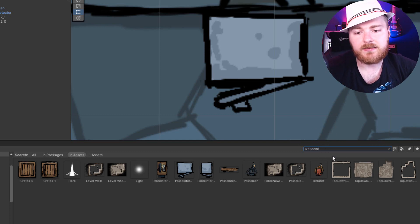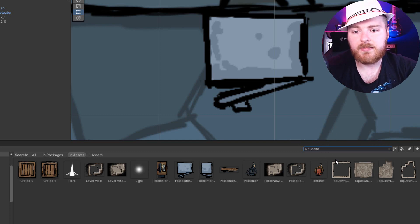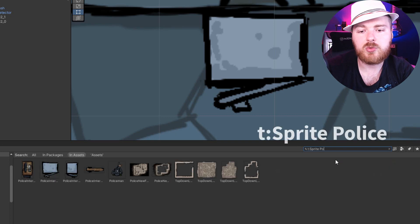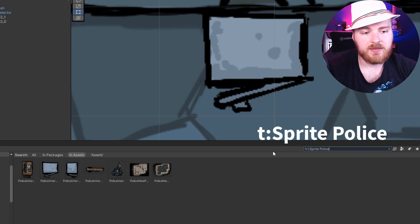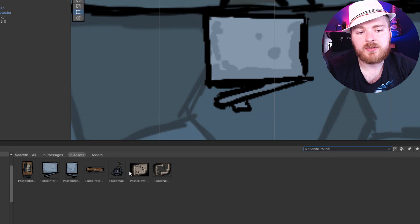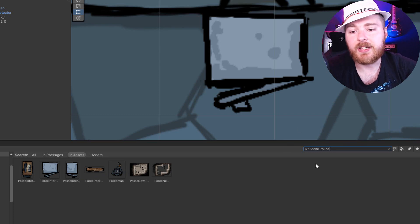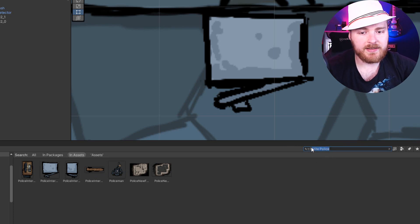Then I can press space and type any text I want, for example 'police,' and you see suddenly I have all the sprites that contain the word police in their name. What's very handy and important is that you can actually also add labels to your assets.